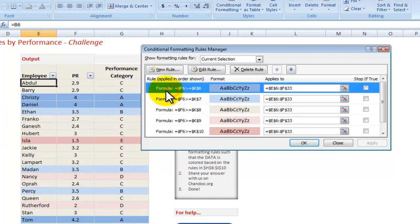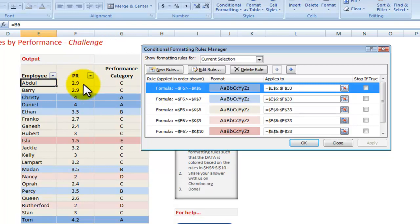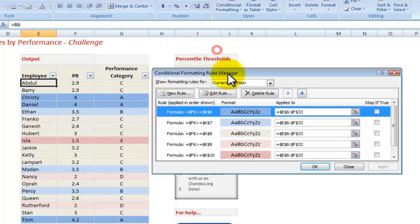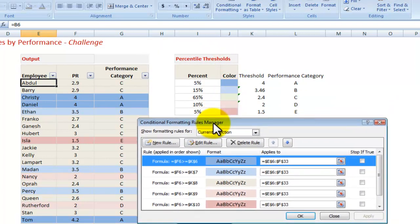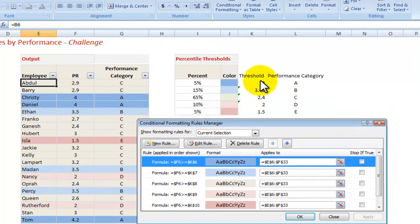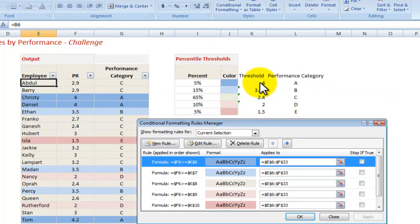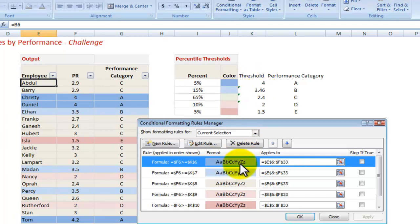For instance, the first one says, okay, if the formula, if F6, which is this one here, so where the PR is 2.9, is higher or equal than K6, which is that one there, so you're in the top performing 5%, we want to give you a blue color. Then give it the blue color formatted as blue color.